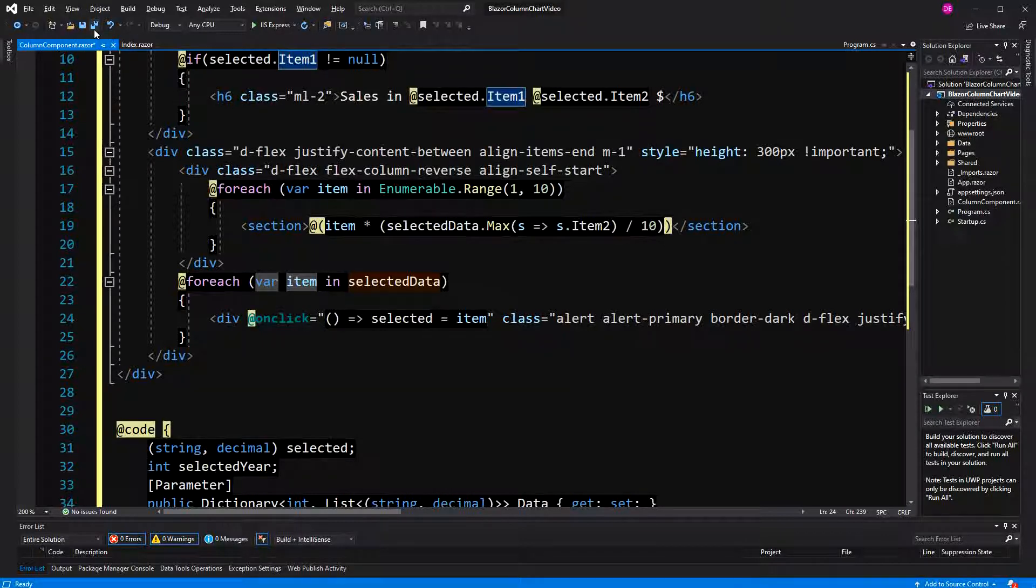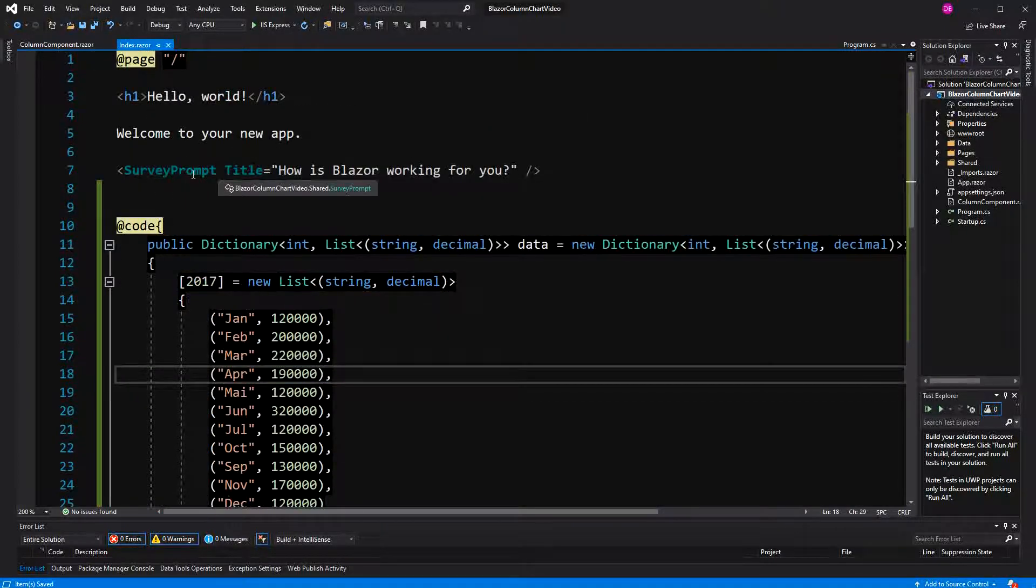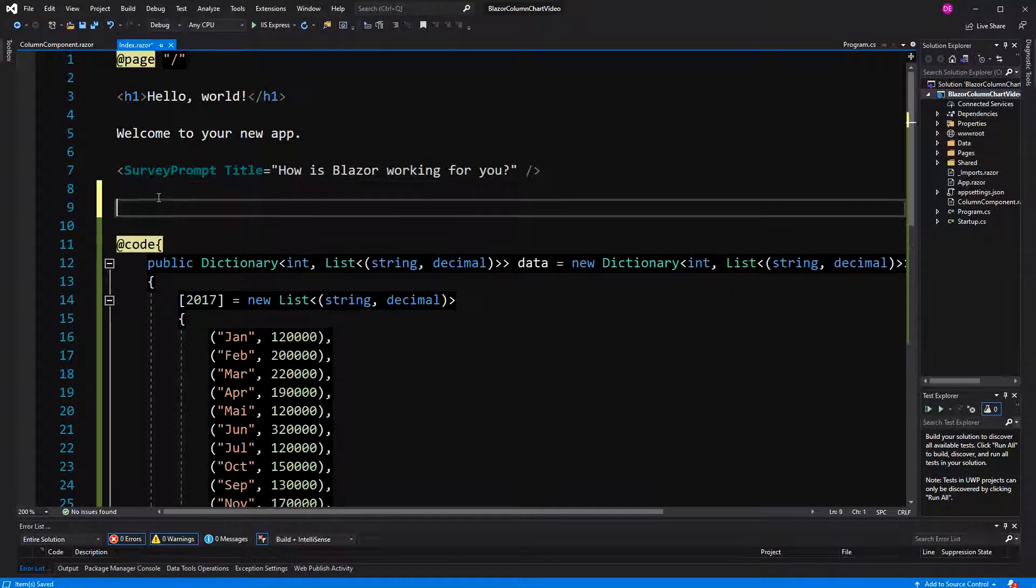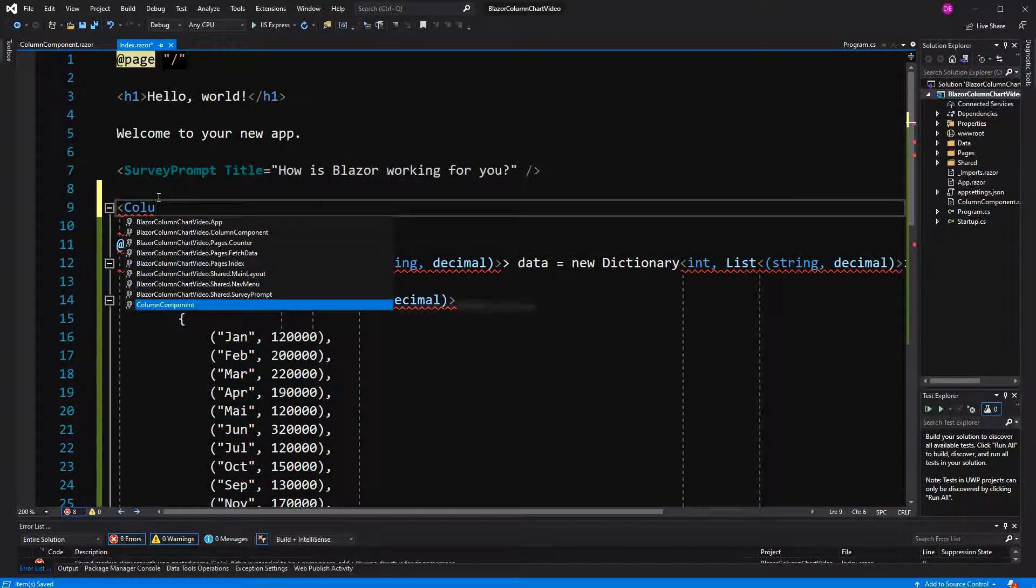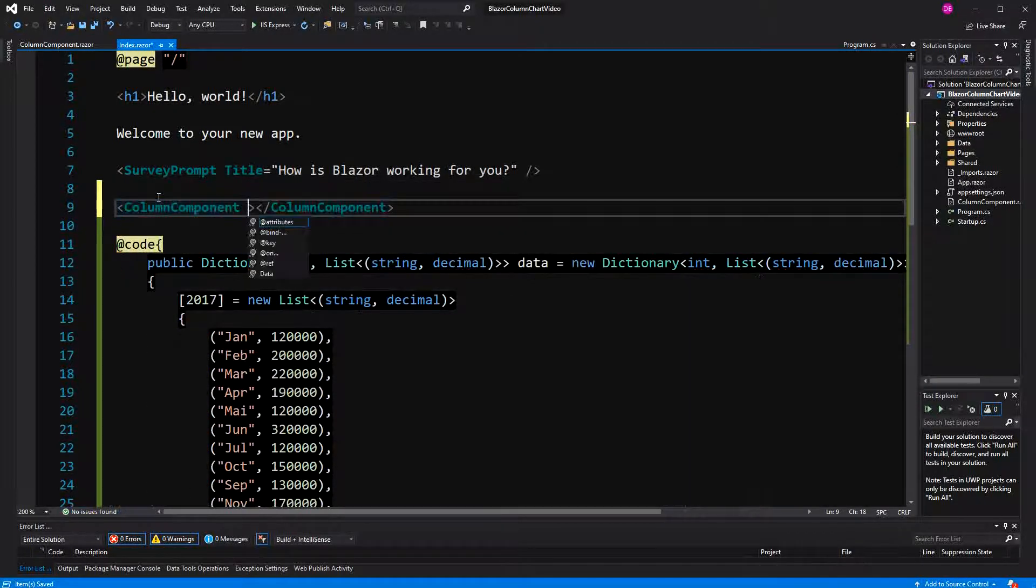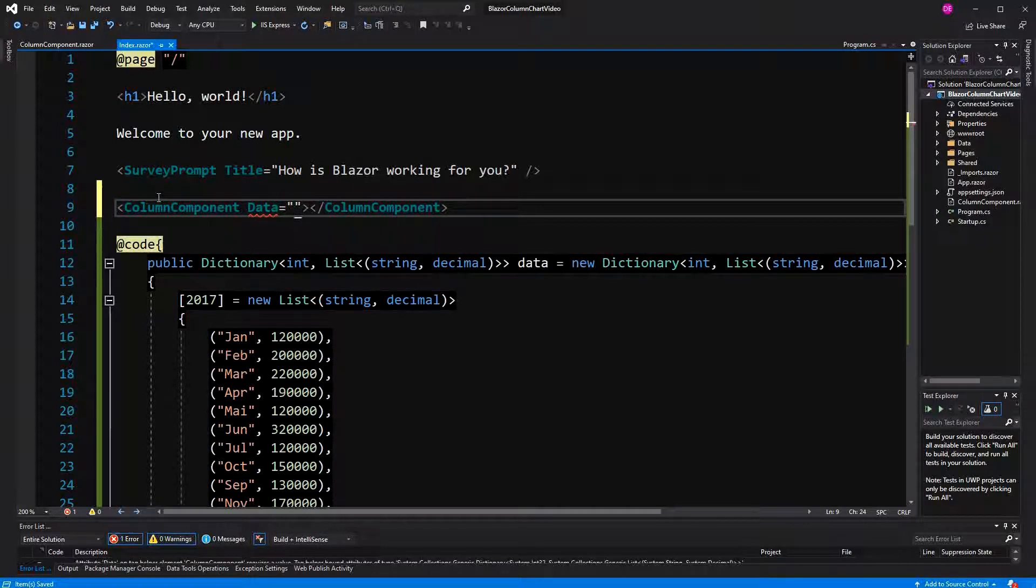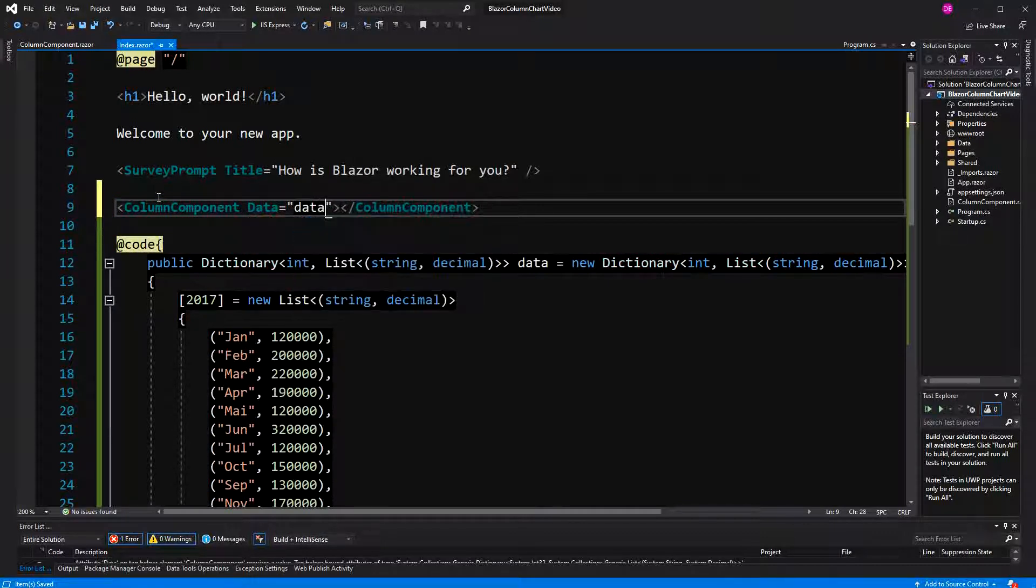So I think we are ready in the component. Now, here I have to use the component, column component, and then here give it the data, data, so let's have a look.